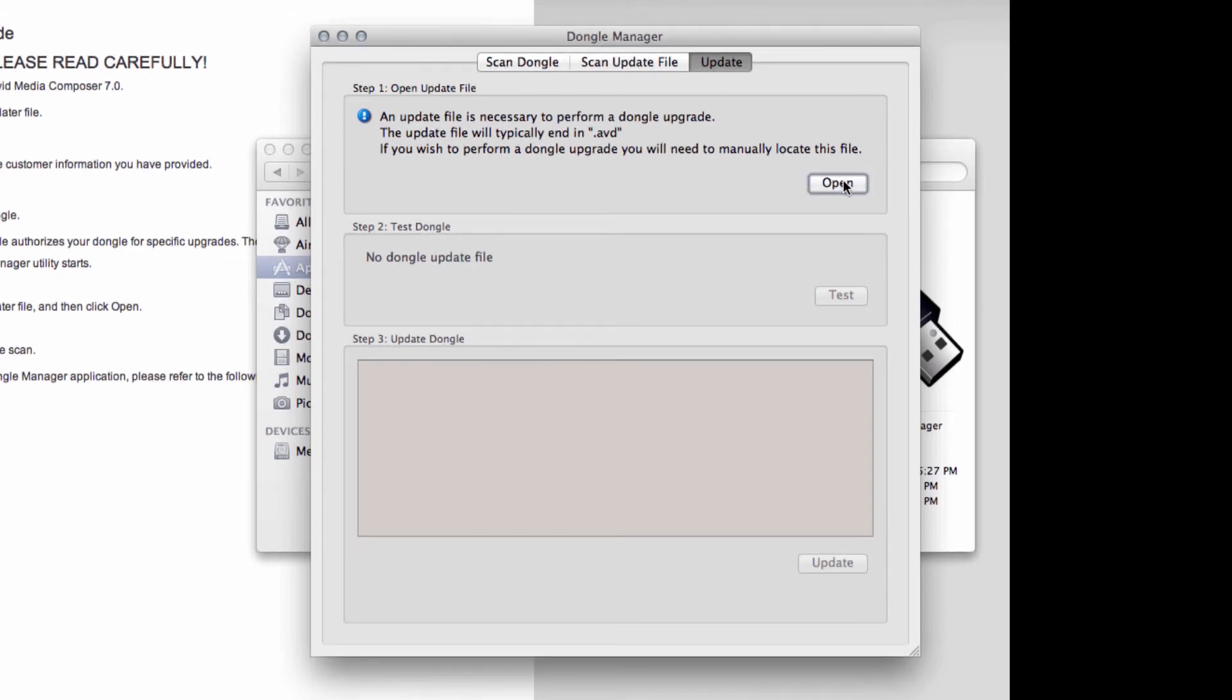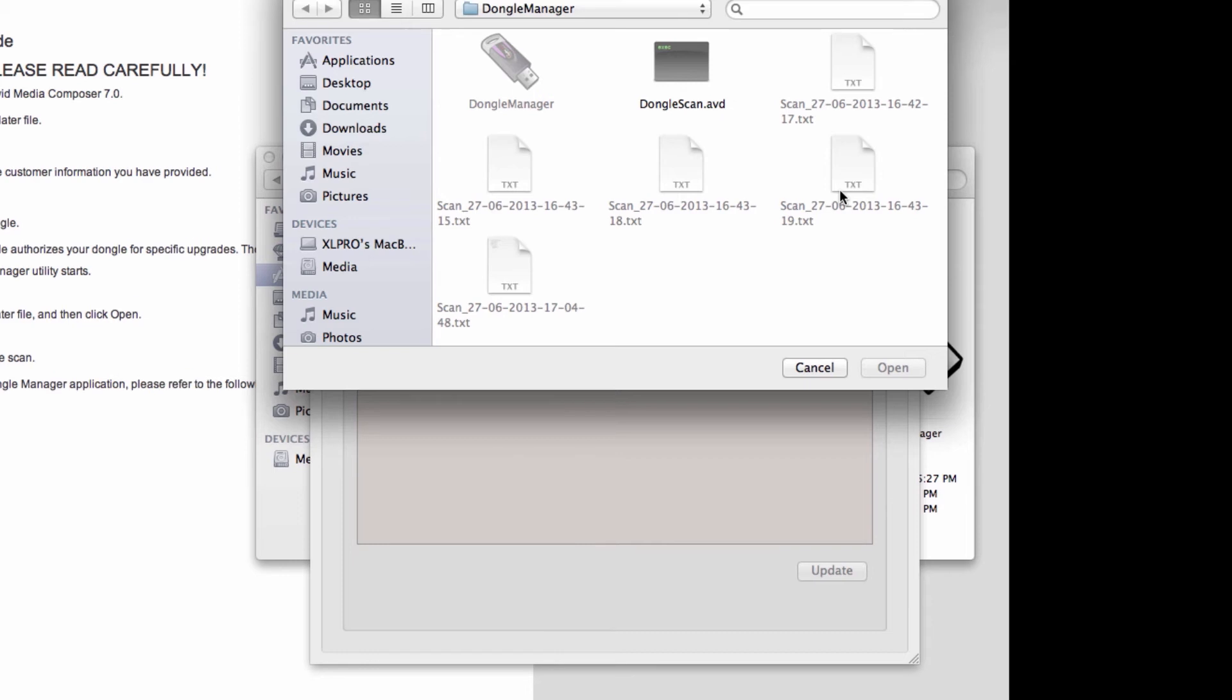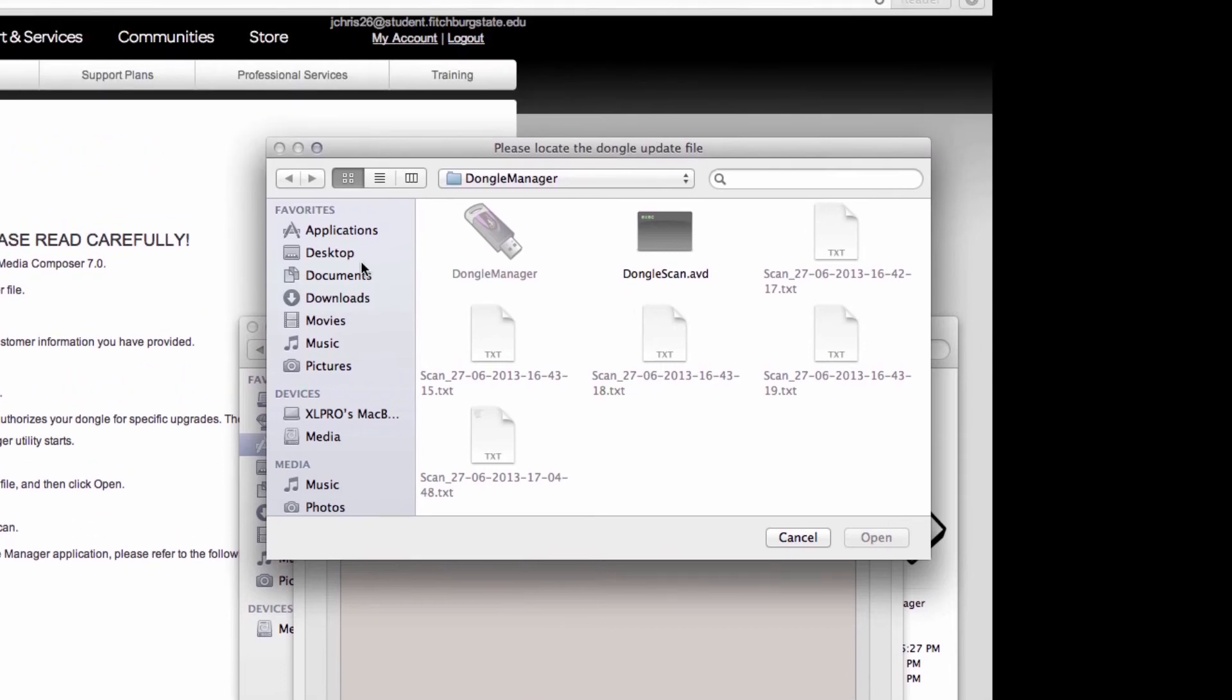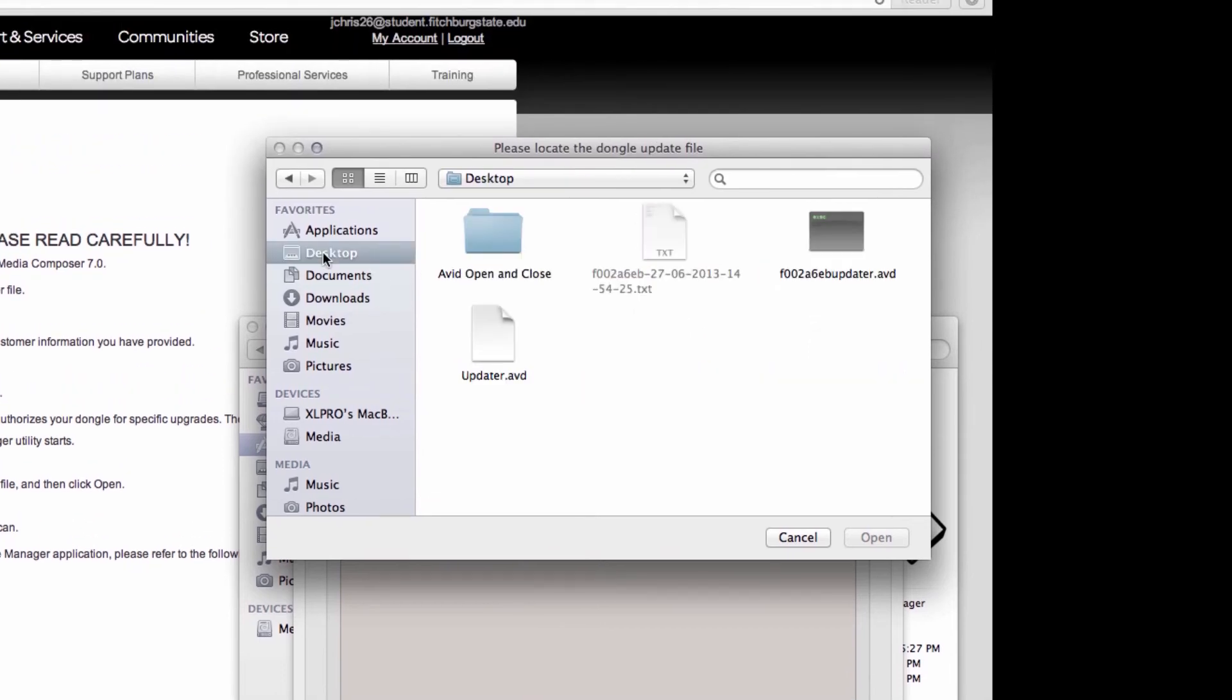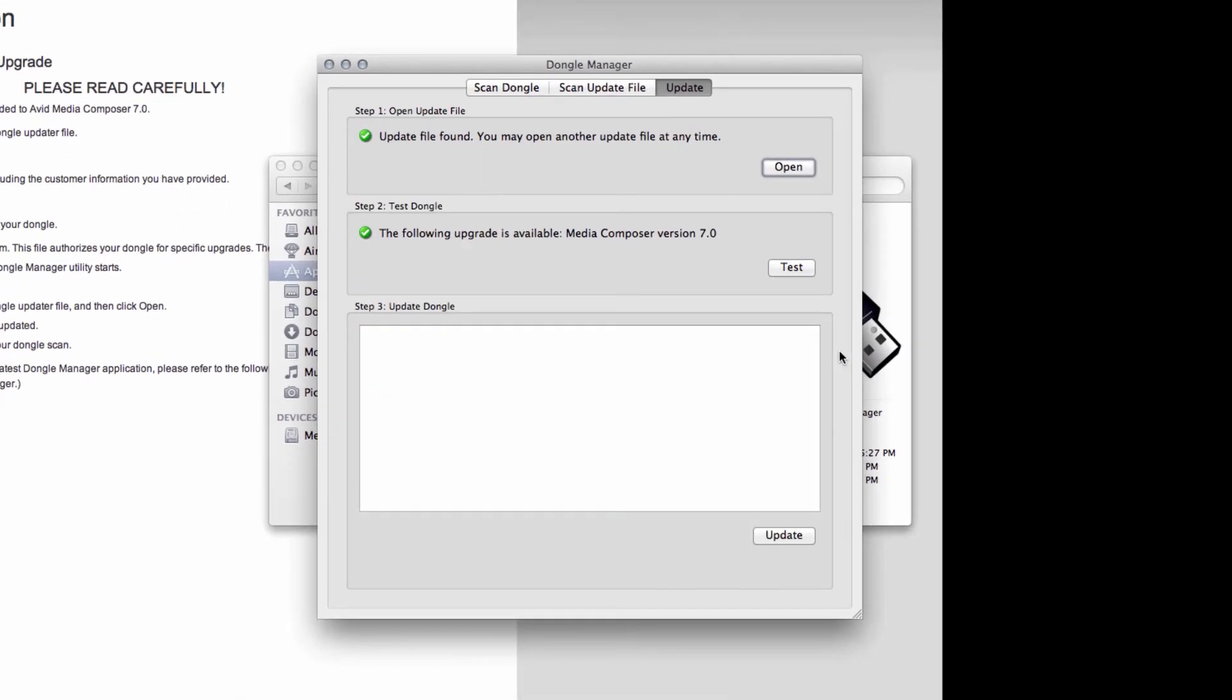You click Open. Then you want to point the application to where the file is located. Choose updater.avd there. Click Open. It says the following upgrade is available. Media Composer version 7. And then you want to click Update.